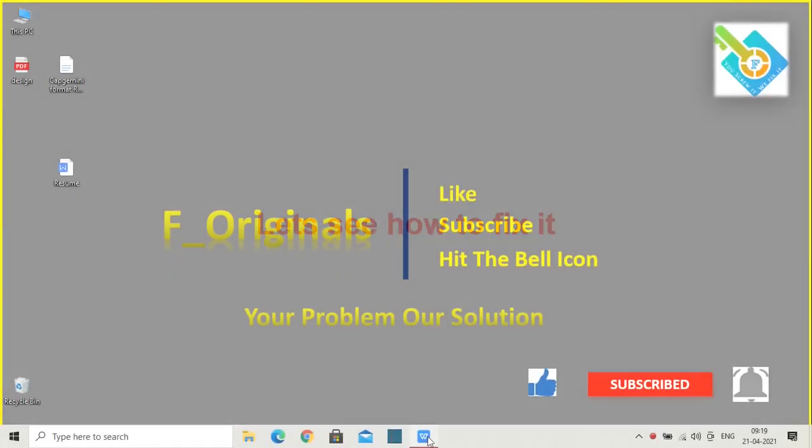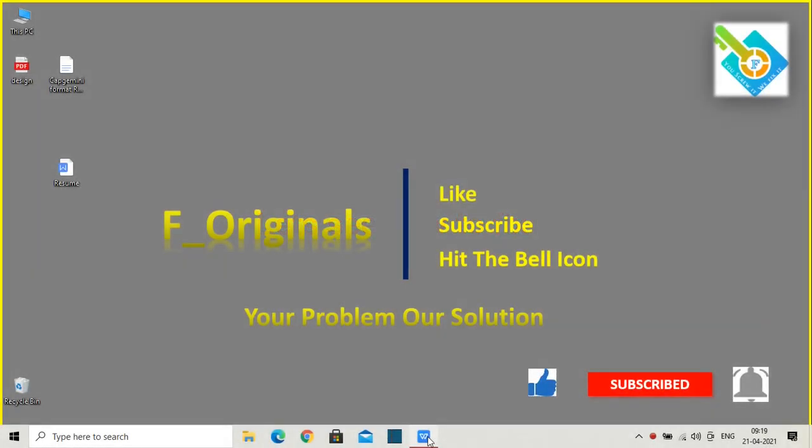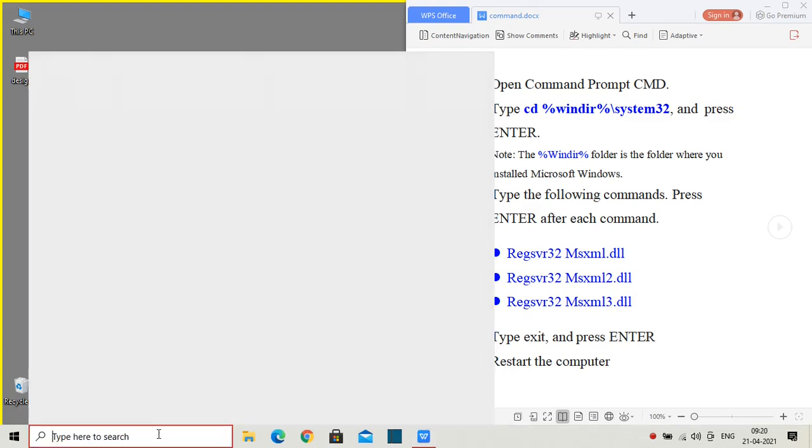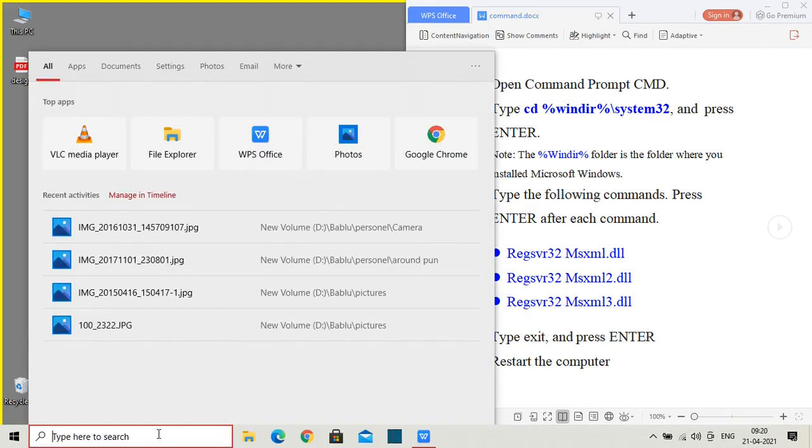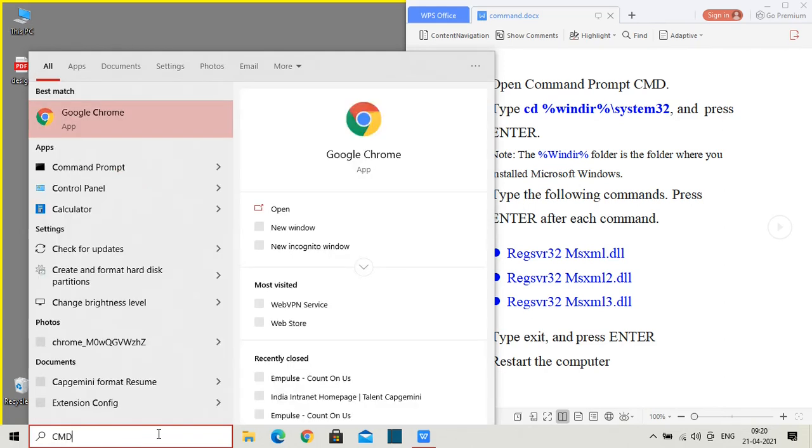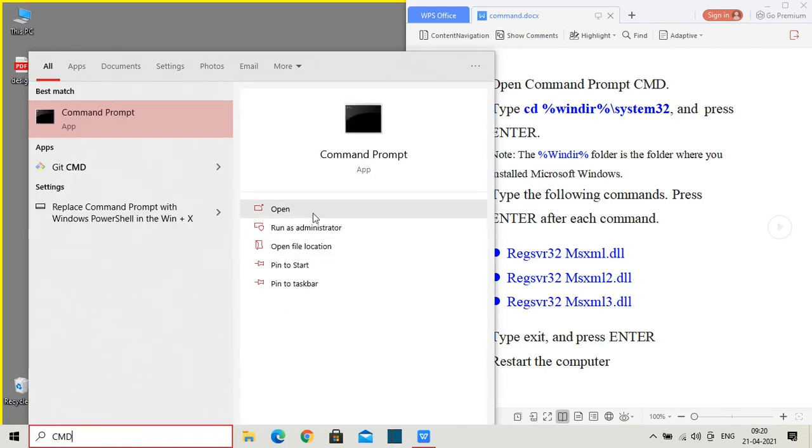See how to fix it. So on the right hand side, I have the commands that we need to do. The first step will be to open a Command Prompt. So on the search bar, type CMD. Now here, click and...